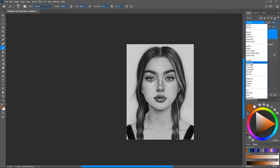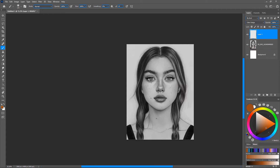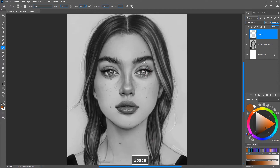Set the blend mode to Color Dodge, then pick any color of your choice. For this kind of lighting or dramatic effect, we typically use orange combined with teal or cyan. You can also use purple, red, or any color you need. Using a new layer gives you a whole lot of control over what color you apply.